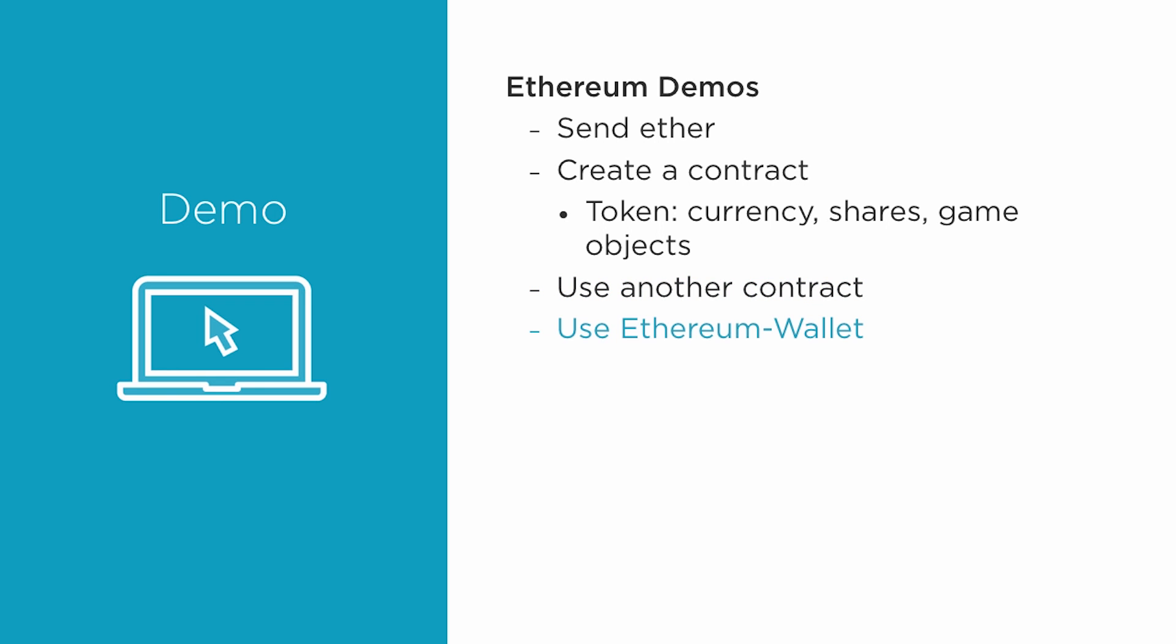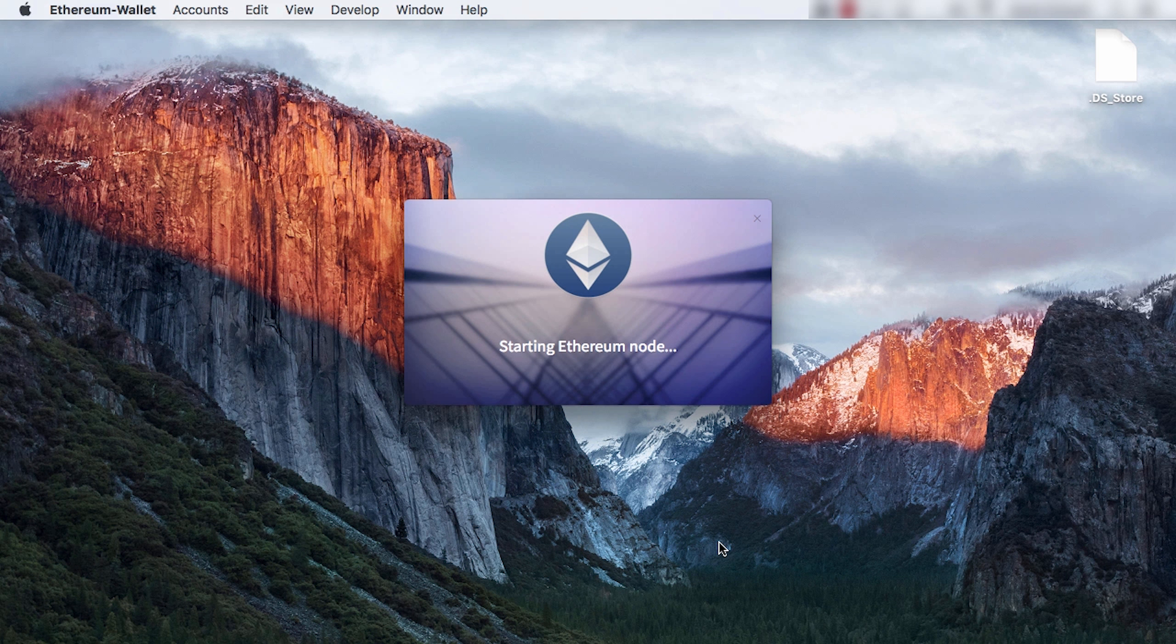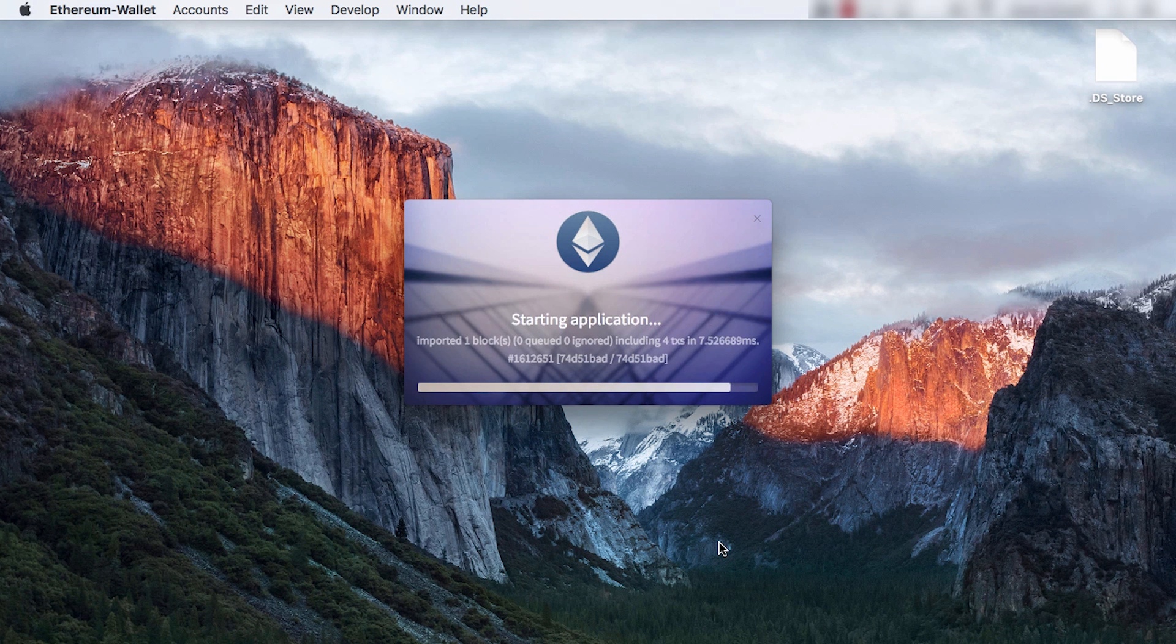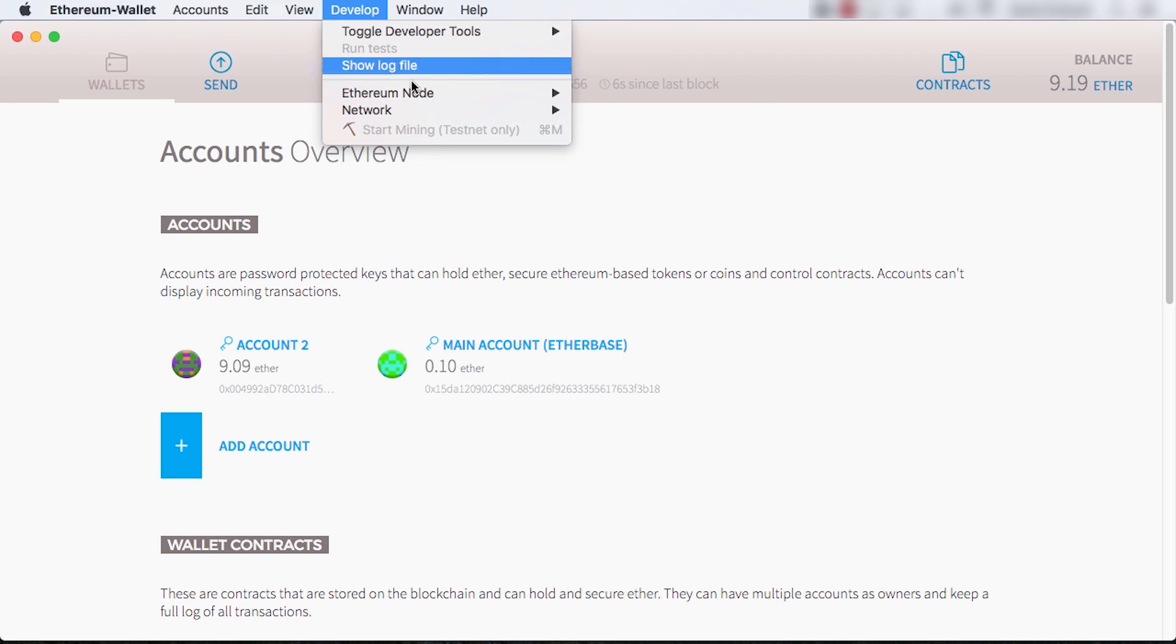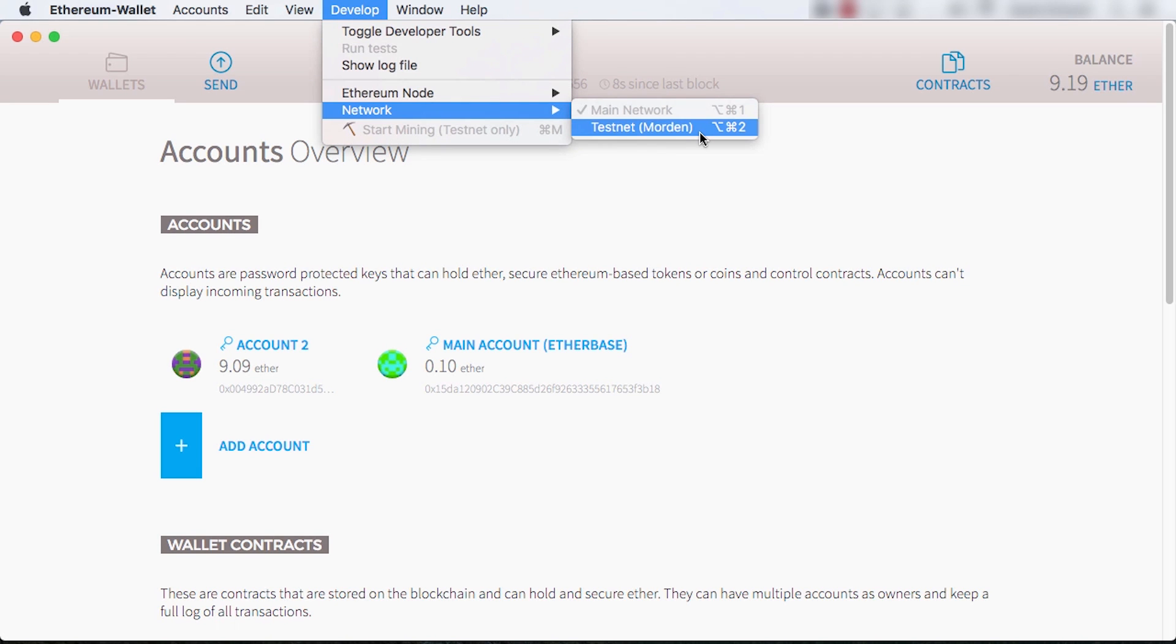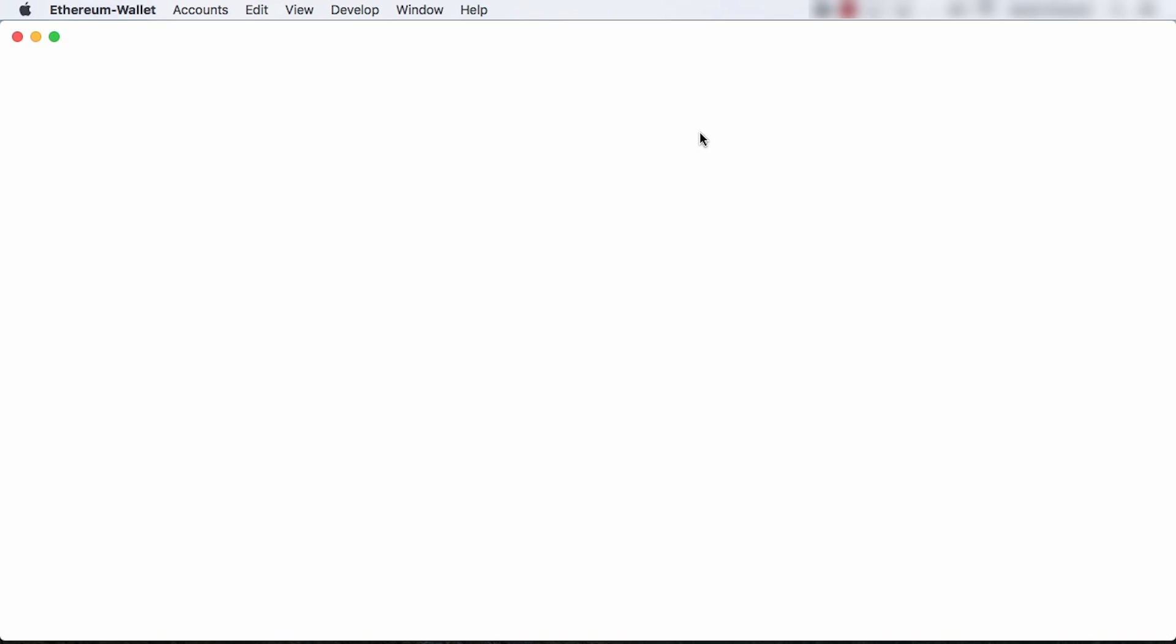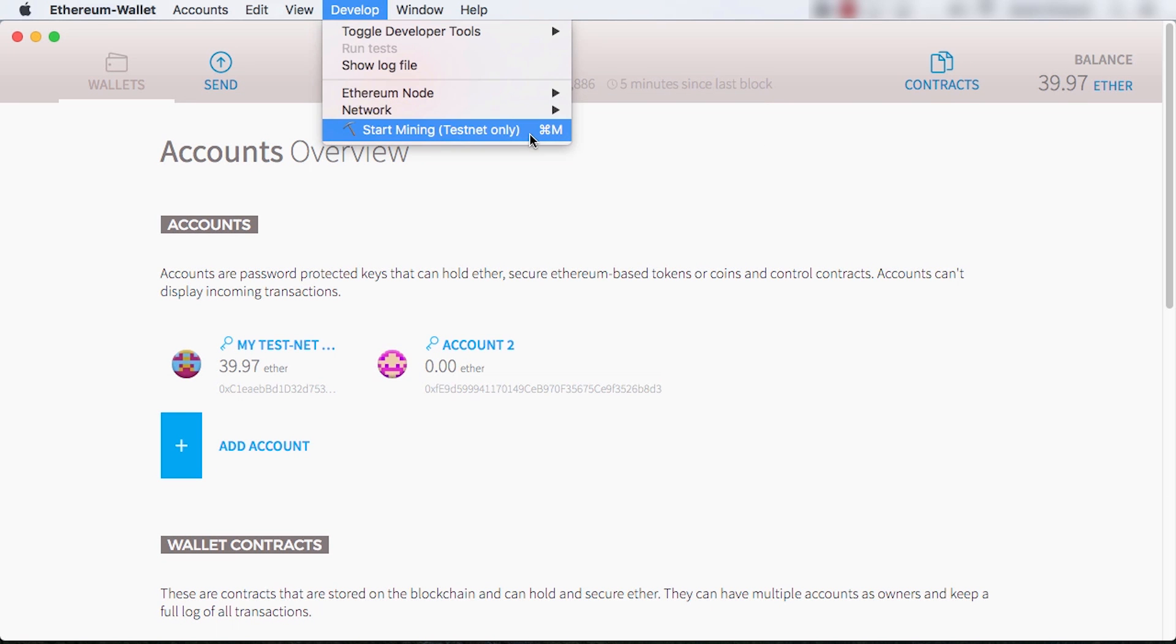I'm using the newly released Ethereum wallet, which I believe is a first version of Mist, a program that will eventually be a user-friendly way to explore and use decentralized apps, so-called dApps. Once you run the wallet app, it will sync with the network. While experimenting, you probably want to switch to the test network. I'm also going to turn on mining so I can have some ether to play with. It took me about 10 hours to get 10 test ether.